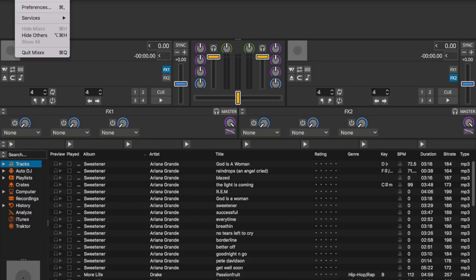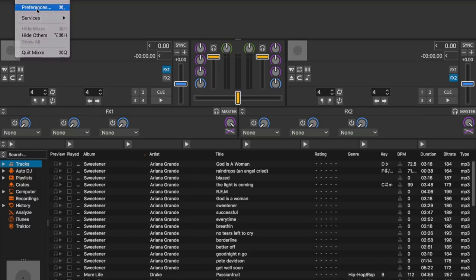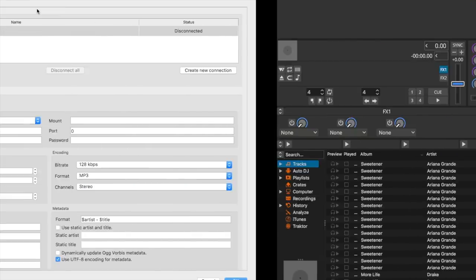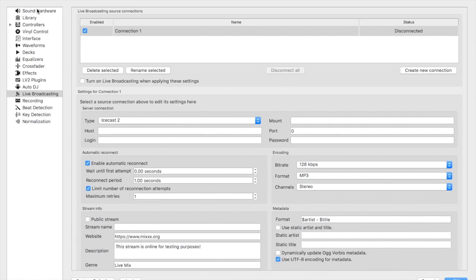As you can see here we have Mix open. On our dashboard we will want to click on Preferences. Under Preferences is where you will be able to set all of your settings and properly configure your live broadcasting.